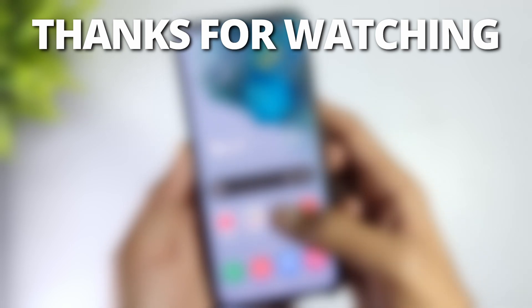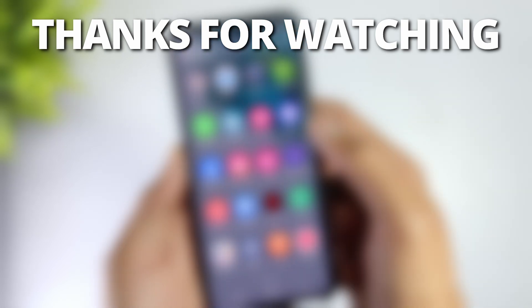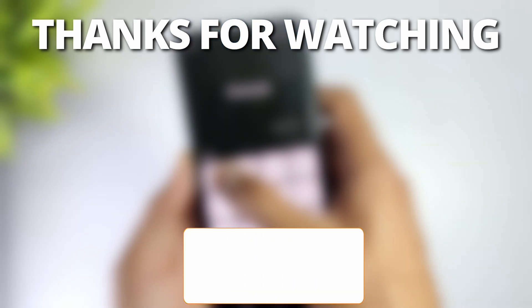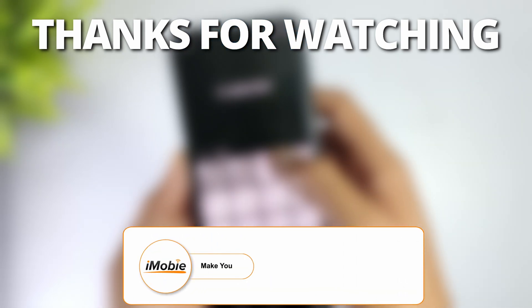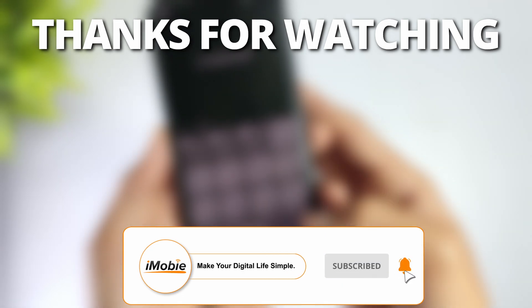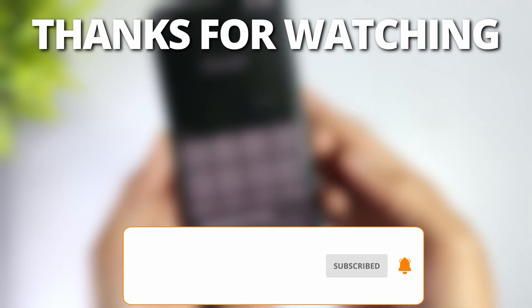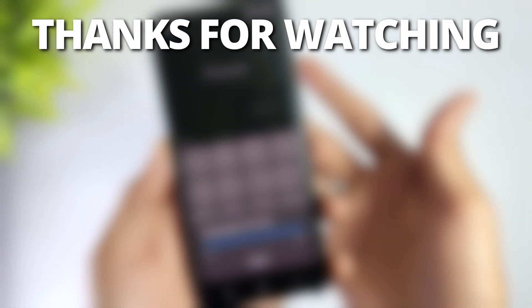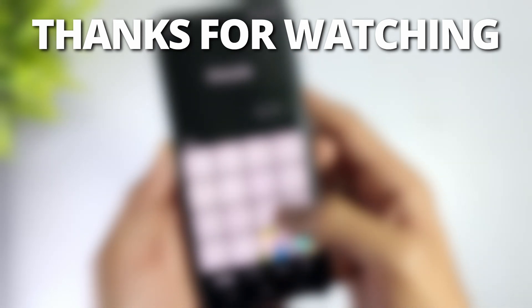Thanks for watching. If you found this video helpful, please give it a thumbs up and share it with your friends. Don't forget to subscribe to our channel for more tech tips and tutorials. See you next time.